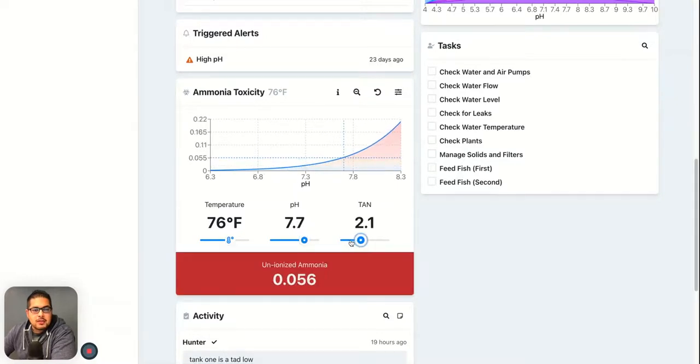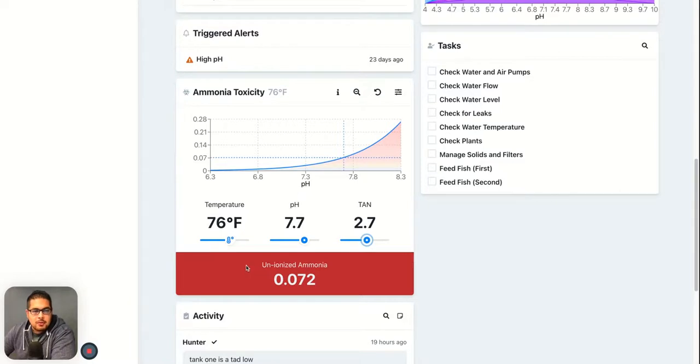You can see when it gets really high, it becomes extremely toxic, and that's when you may experience some fish death.